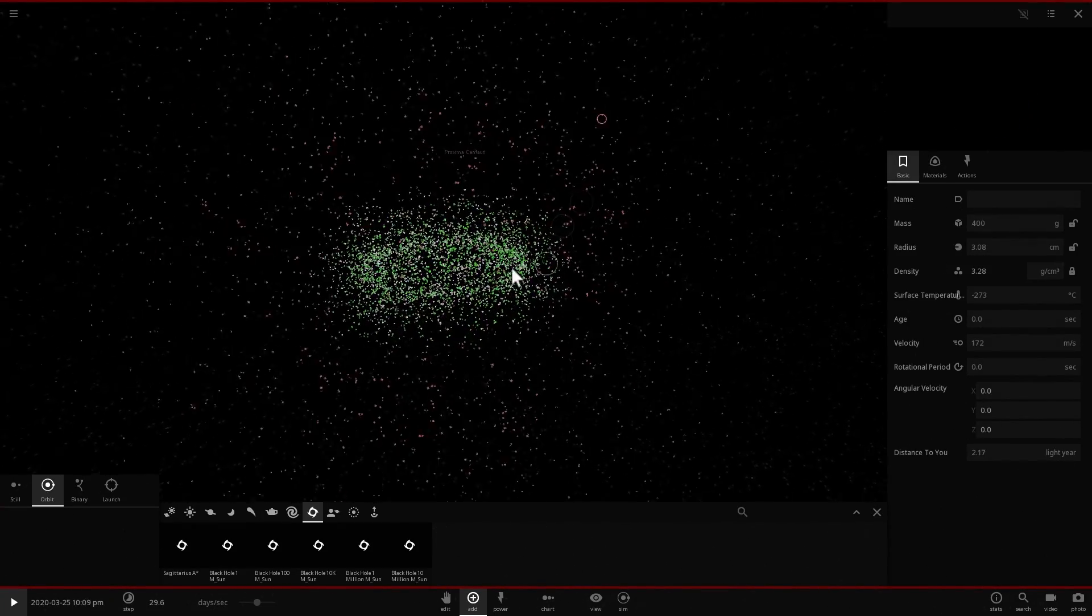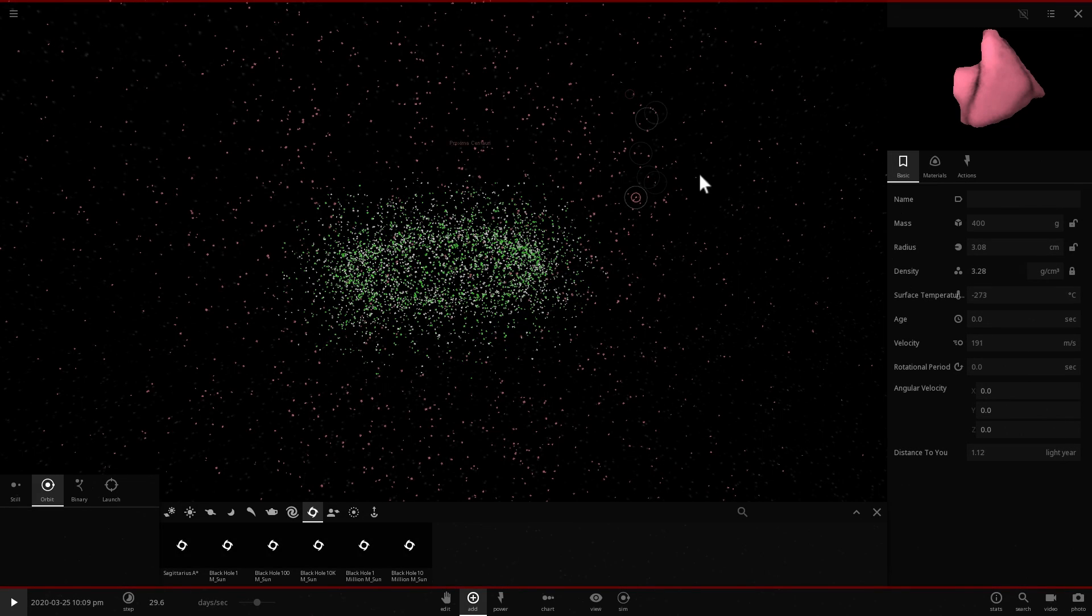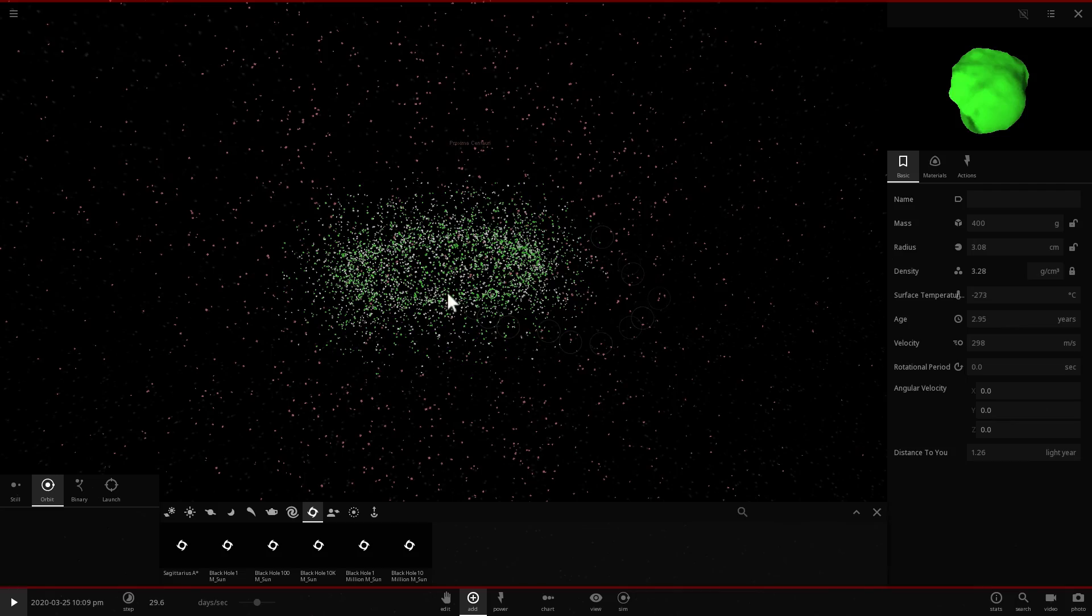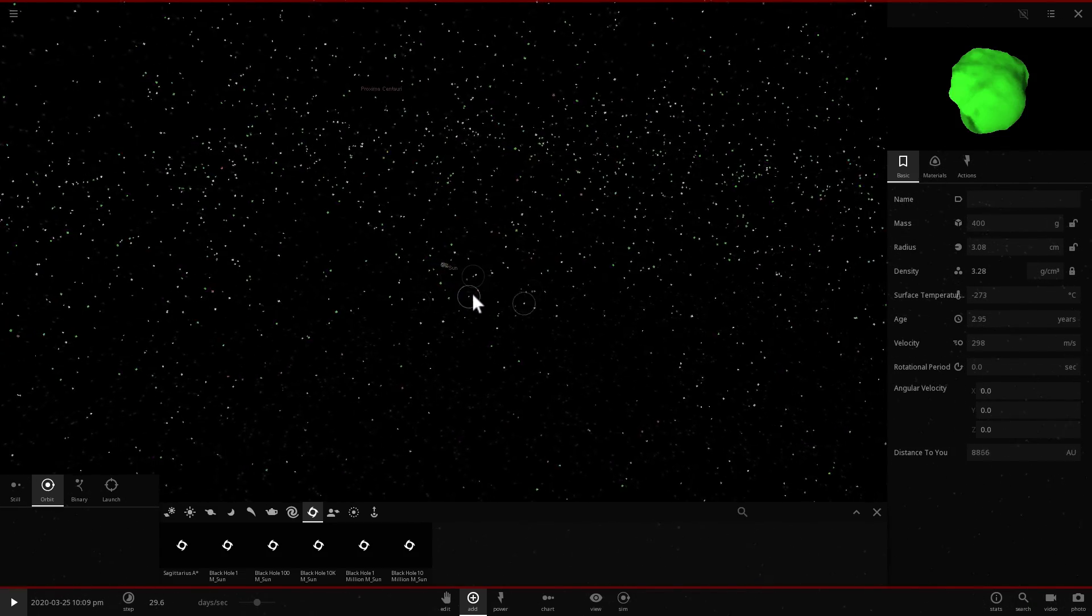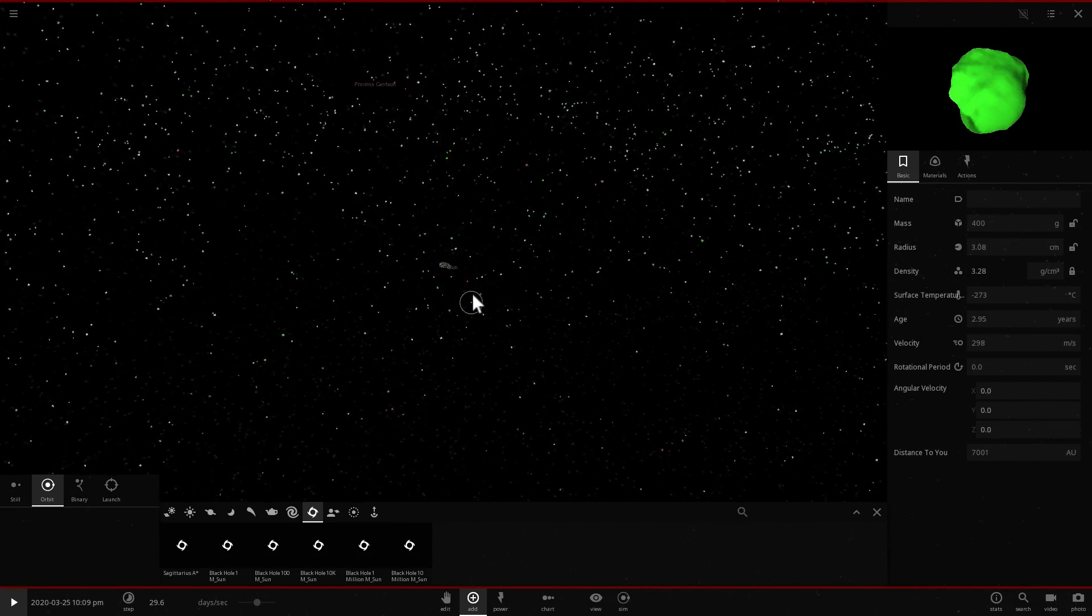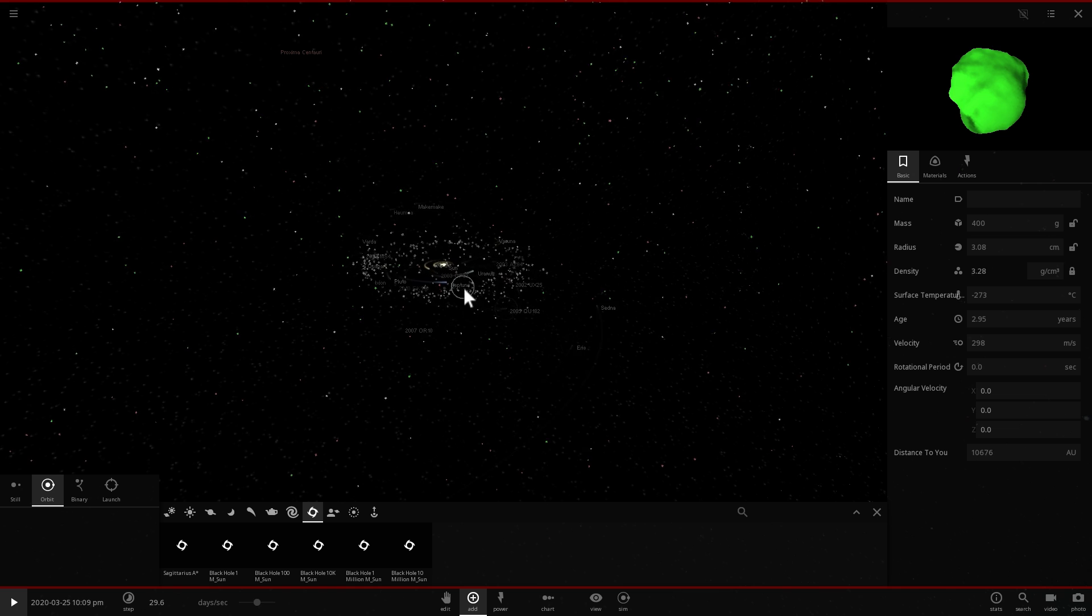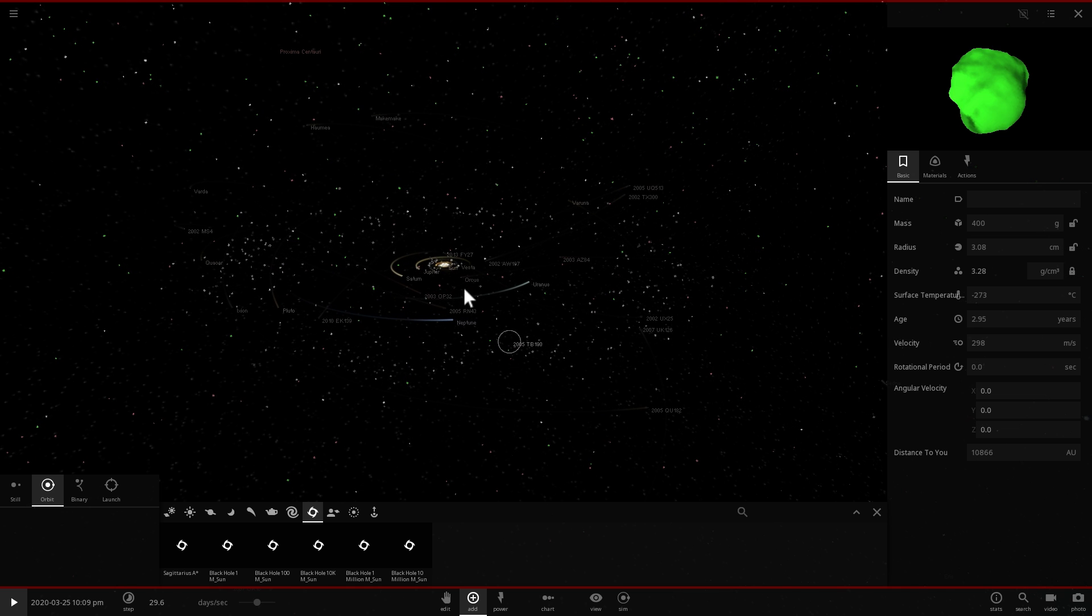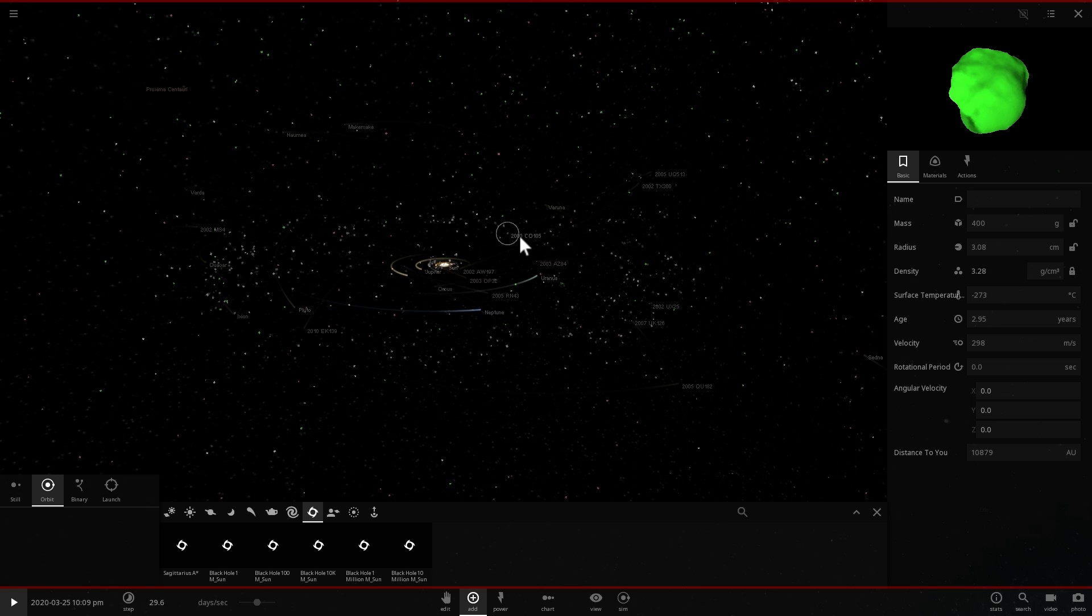And it does actually replenish the outer region. So once in a while these comets escape here and then they come back to the Sun as soon as they get the gravitational nudge by a passing star or by our own supermassive black hole Sagittarius A*.